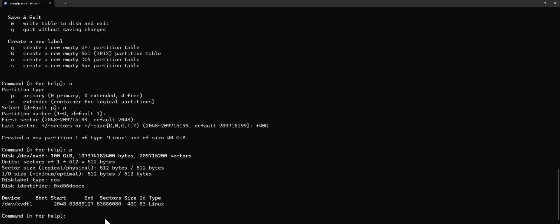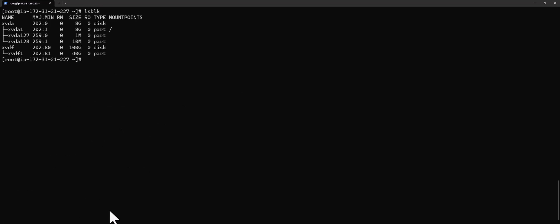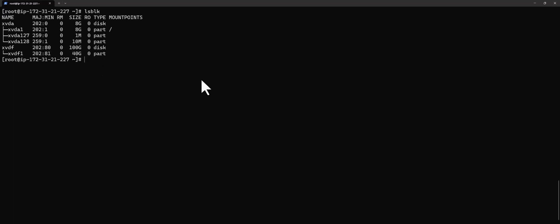Now that I know the partition is created, the next thing is to write/save it. I press W and enter, and it says the partition table has been altered. If I run lsblk again, you can see that from this volume we now have a new partition of 40 gig.